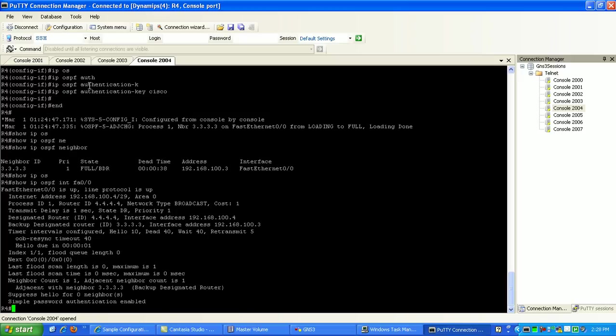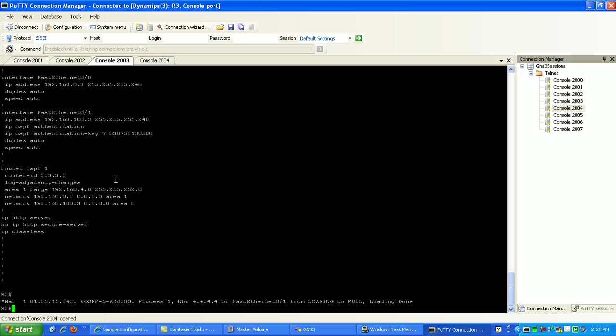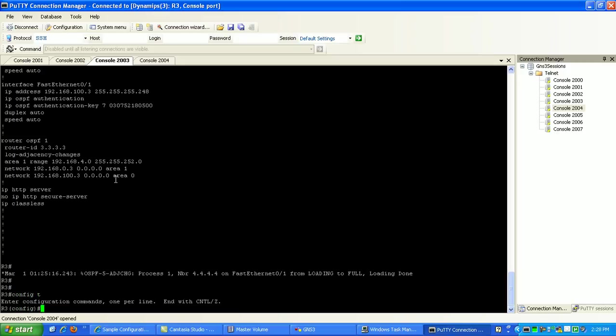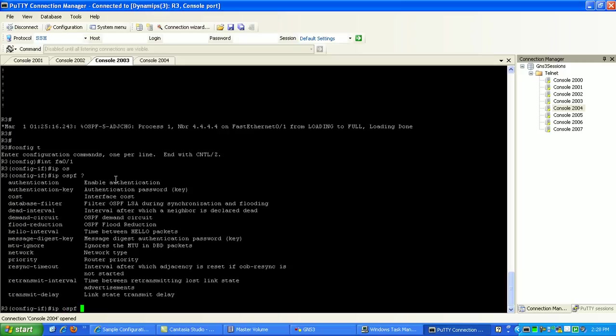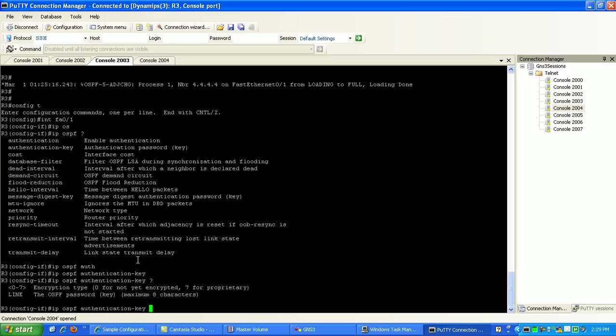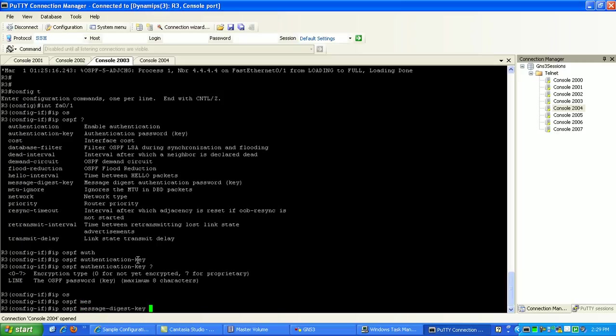But if I wanted to go back, say, to router 3, I can do this interface-vesting-0-1. I can do IP-OSPF authentication-key. No, that's not right. I'm sorry, there it is, IP-OSPF and message digest-key.